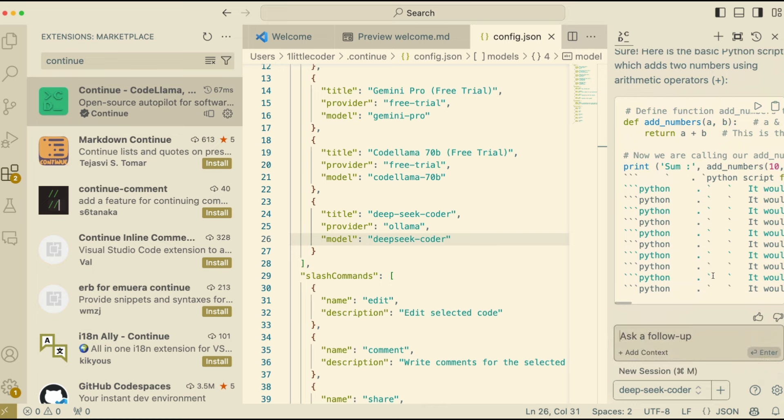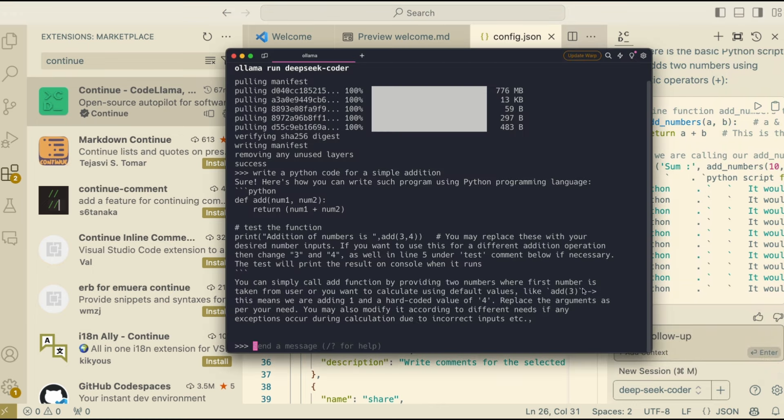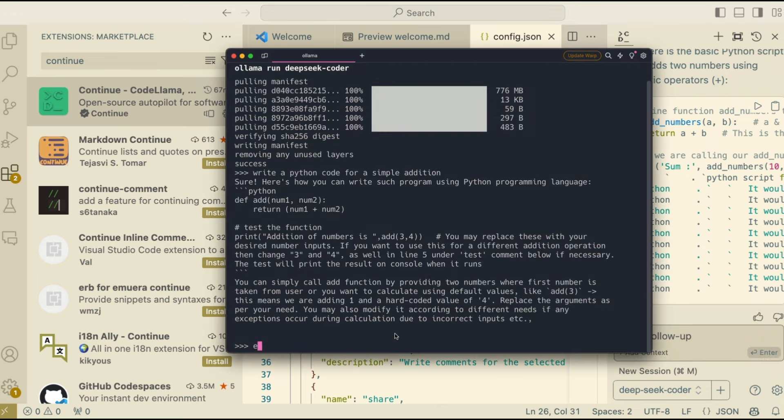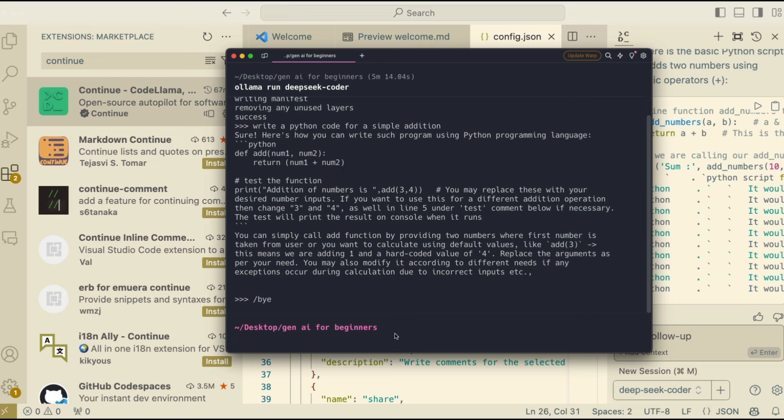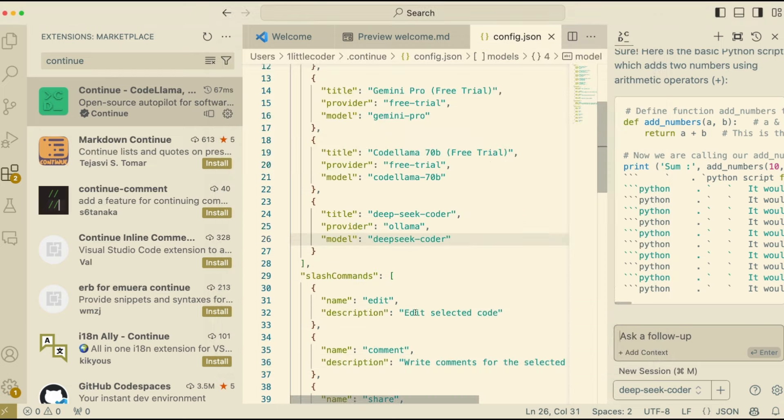So if you want better result, you need to use at least a 7 billion parameter model, which in this case would take about 8 GB of your space. And you need to have appropriate RAM also.